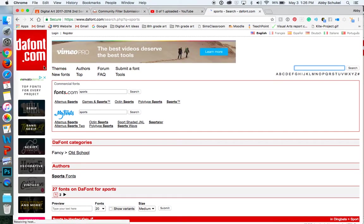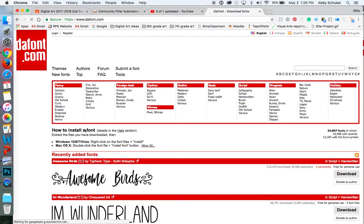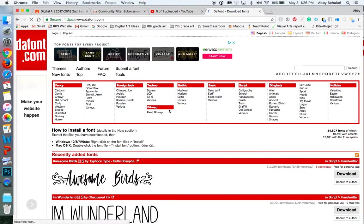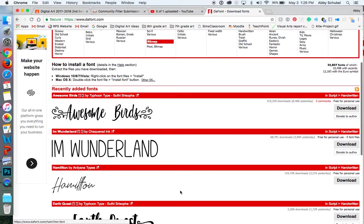Otherwise, if you just go back to that home page, it has a bunch of different categories for you. So I'm just going to go ahead and download this second one here because I don't have this font on my computer and I kind of like it.